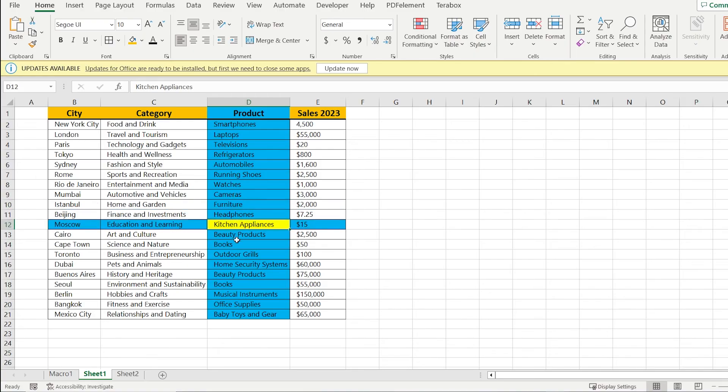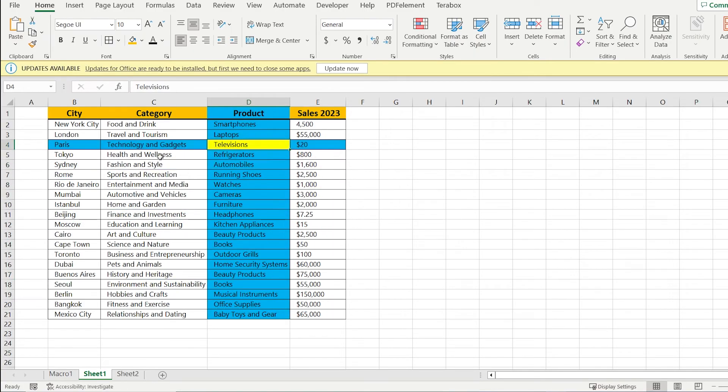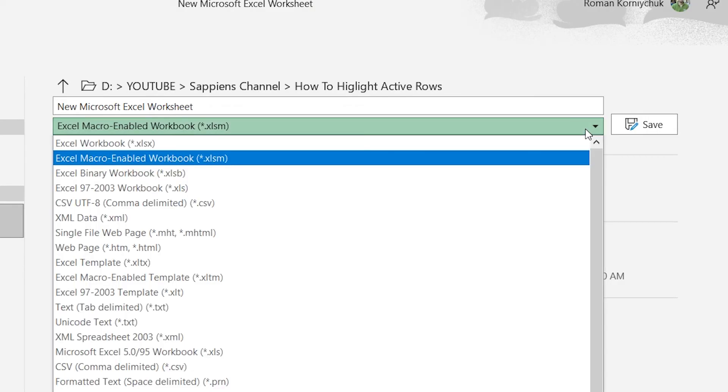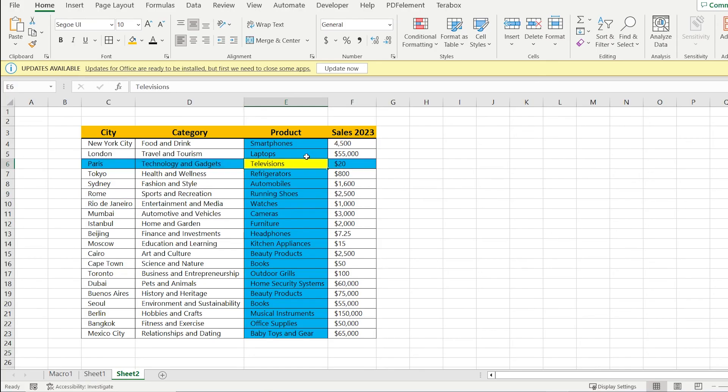As a result, we can automatically highlight all the rows. One important thing is that you need to save your Excel file in XLM format.